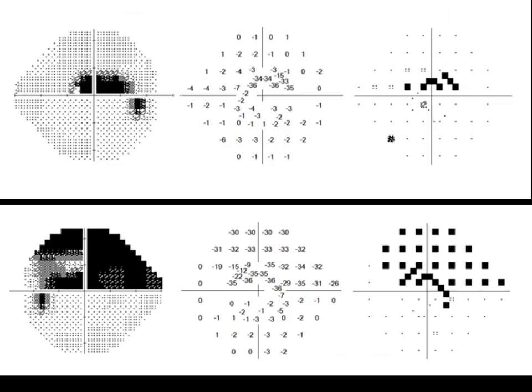This is the shape of the 24-2C printout. The test locations are different — they are directed to the areas where damage occurs in the early stages of glaucoma.